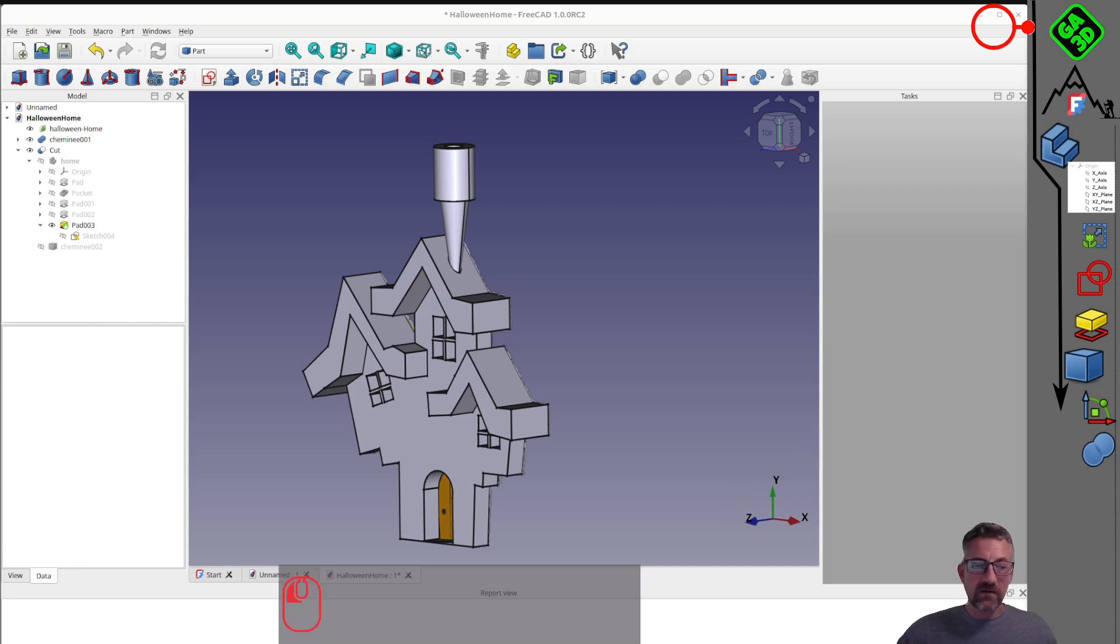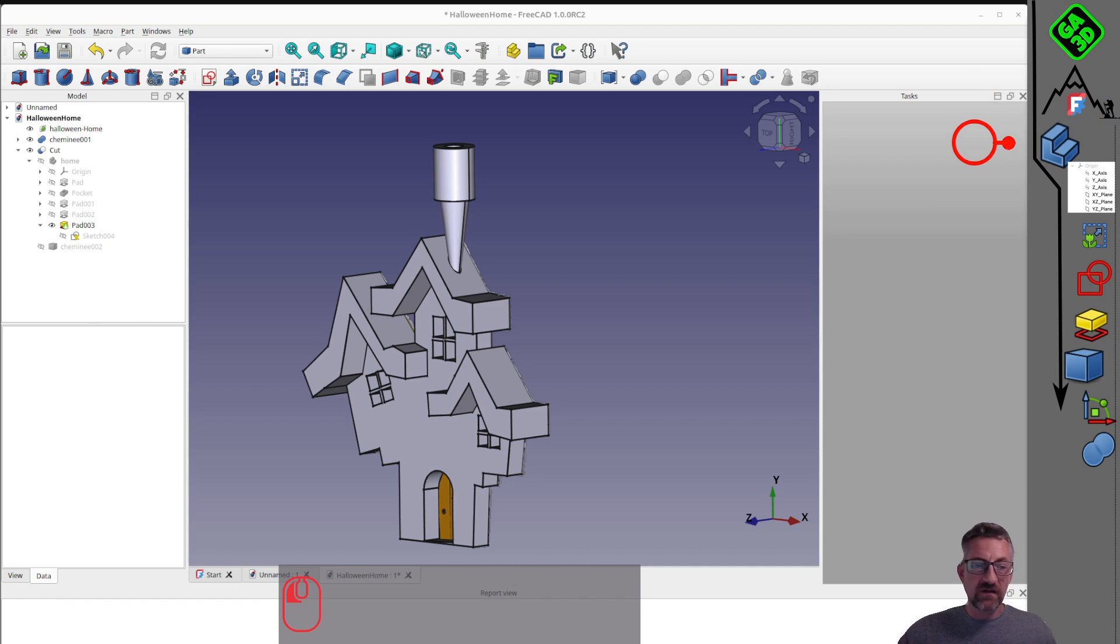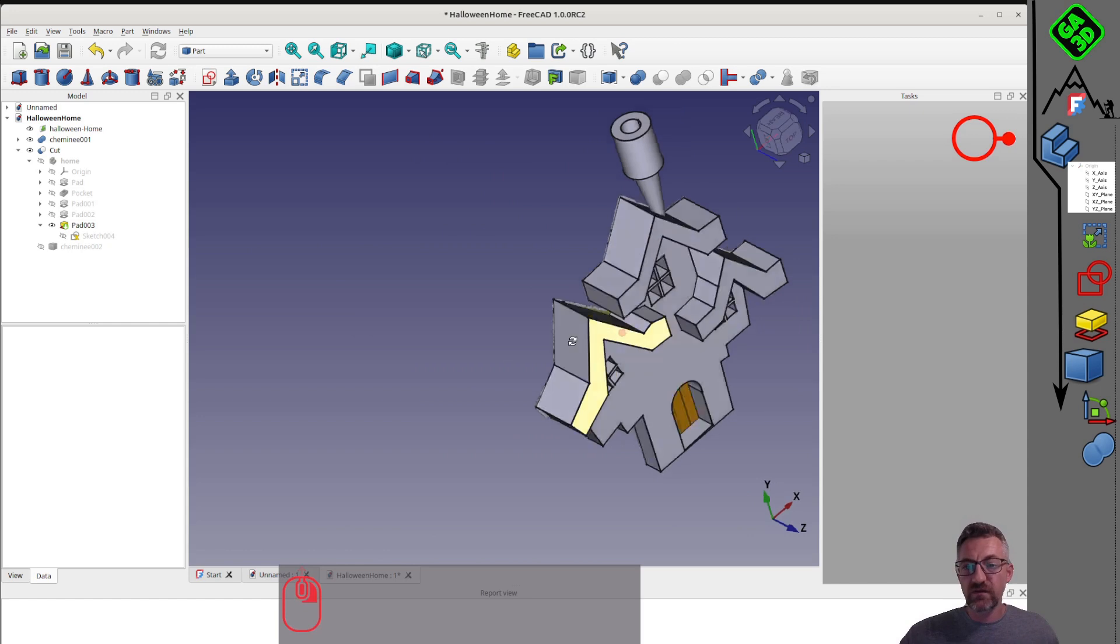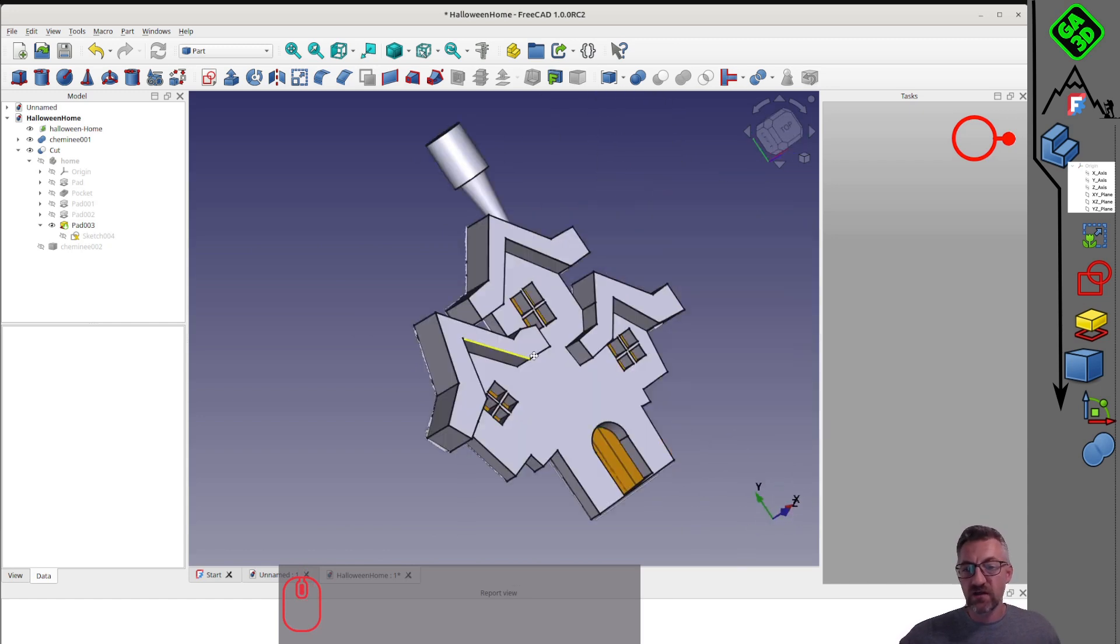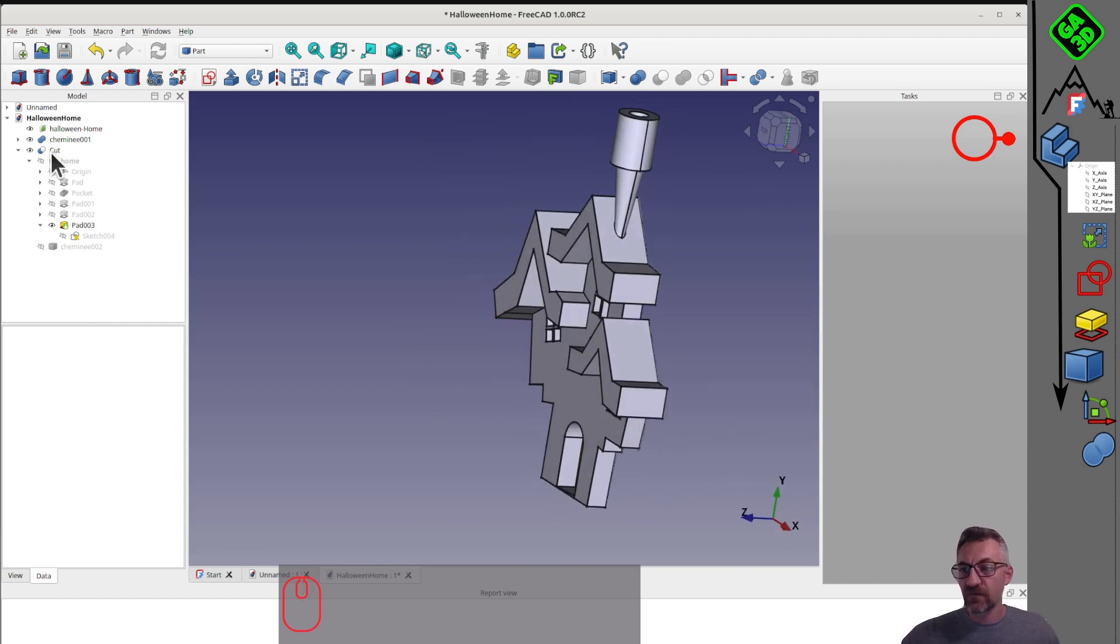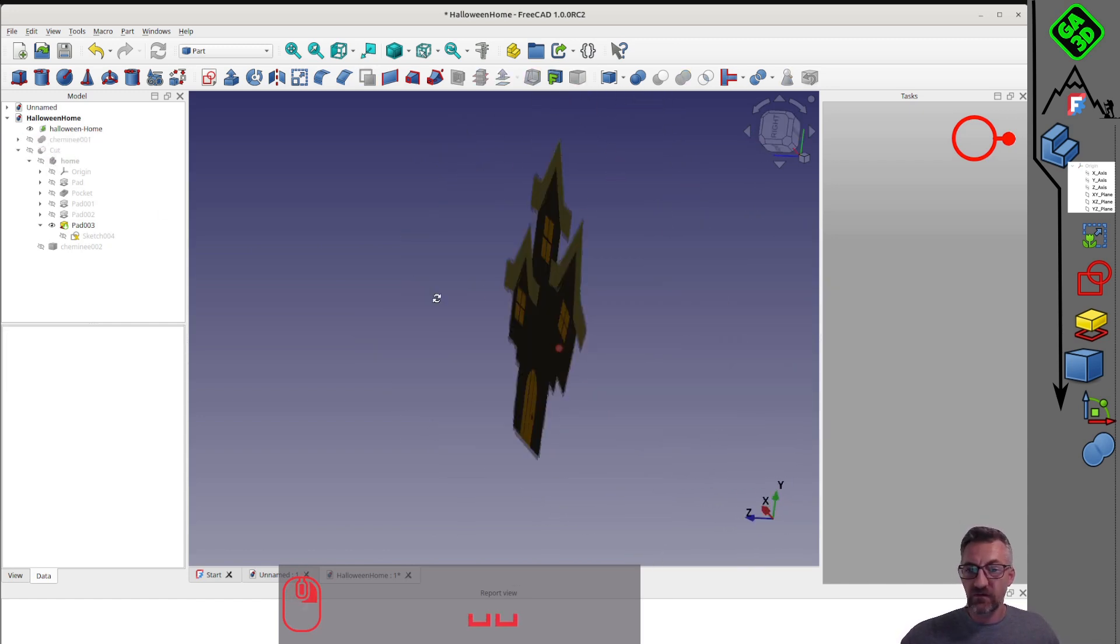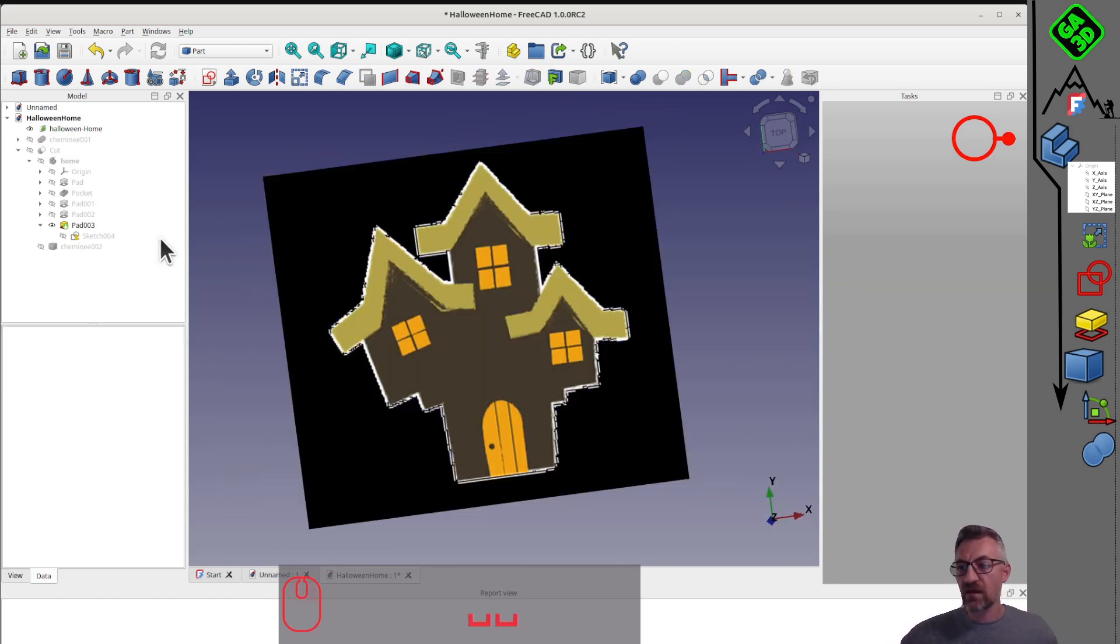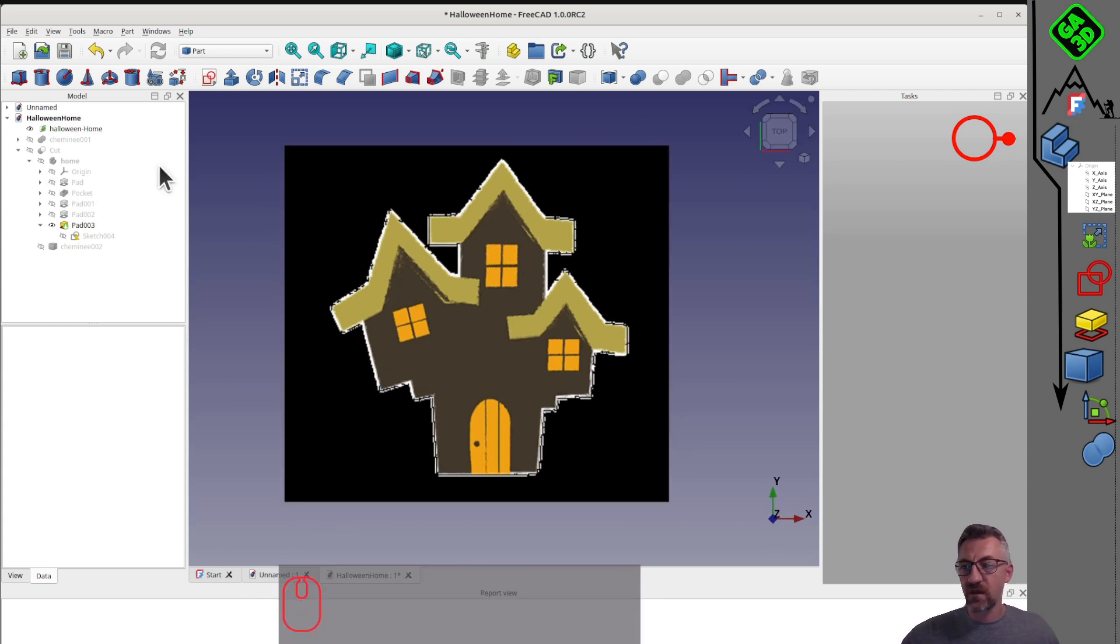A new short tutorial to discover how to get started with FreeCAD. This is clearly a tutorial intended for beginners. We will use the very basic workbenches, the part design workbench and the part workbench, and see the distinction between the two.